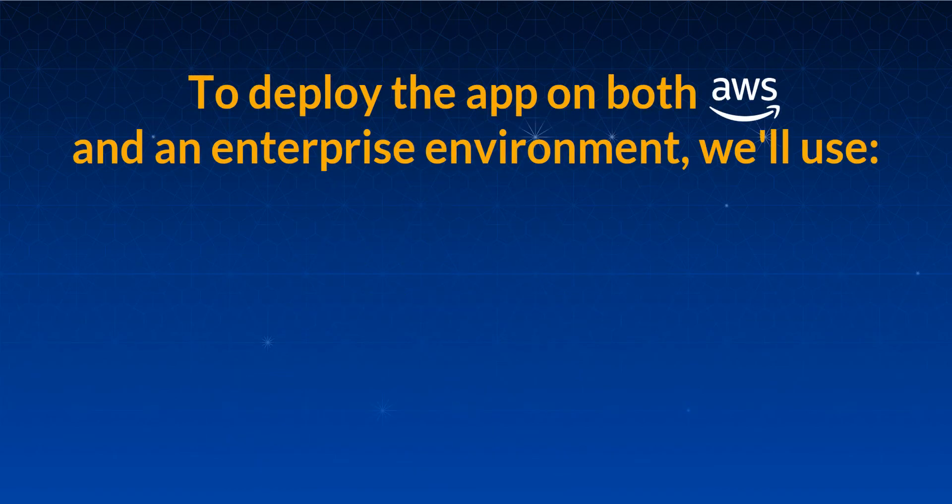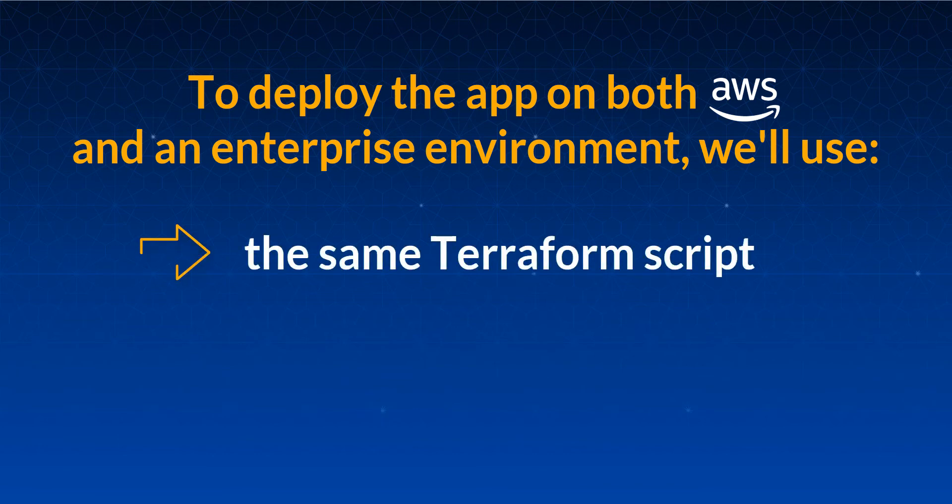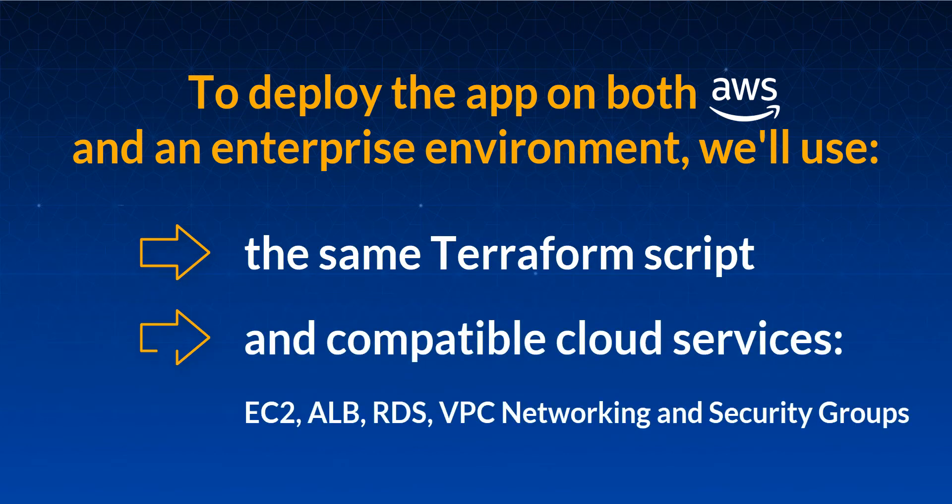To deploy the application on both AWS and on-prem, we will utilize the same Terraform script and Stratascale's AWS-compatible cloud services.